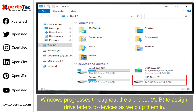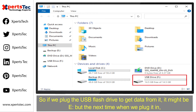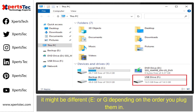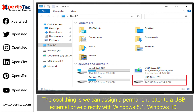Windows progresses throughout the alphabet to assign drive letters to devices as we plug them in. So if we plug a USB flash drive to get data from it, it might be the E drive, but the next time you plug it in, it might be a different letter like E or G, depending on the order you plug them in.